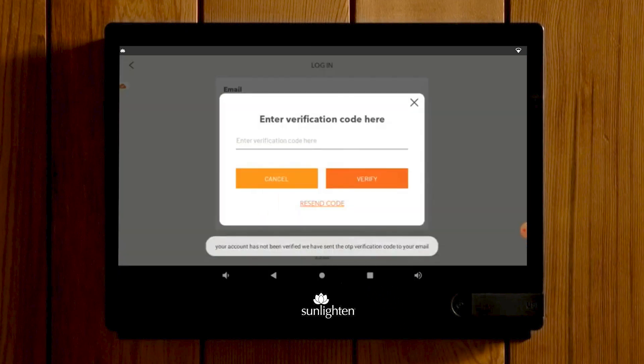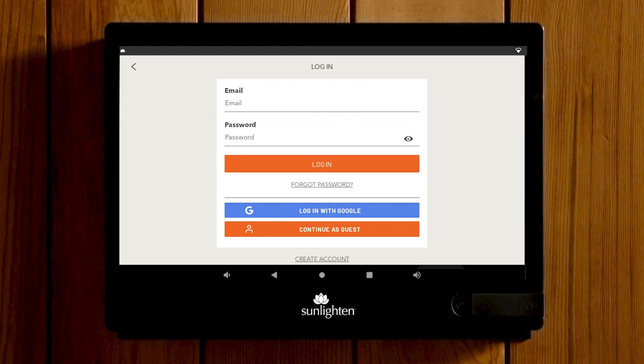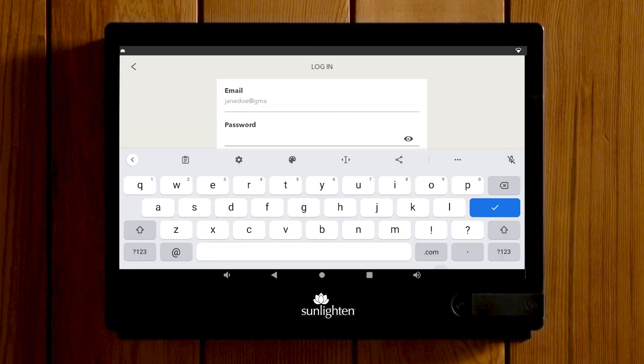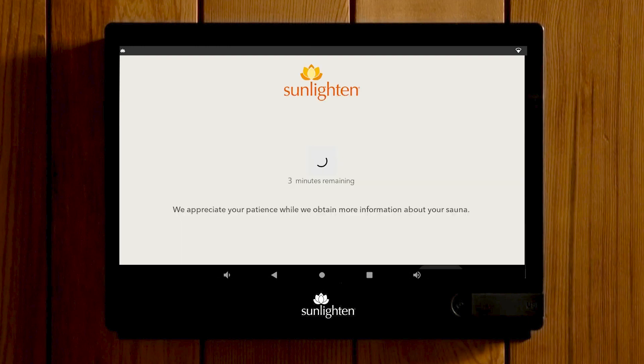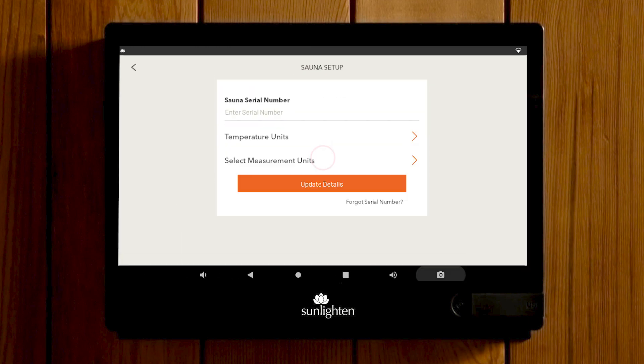Once you've entered your verification code, it will take you to the login screen. Here you will enter the email and password you created, choose your country, then select Next. Enter your sauna serial number.